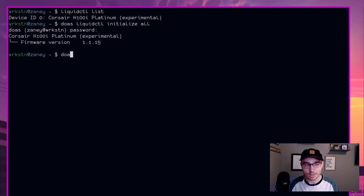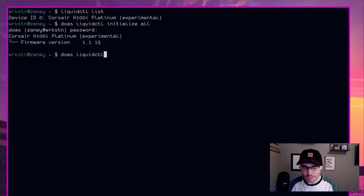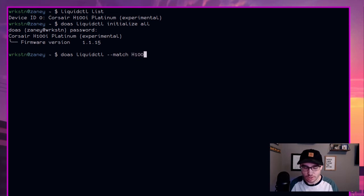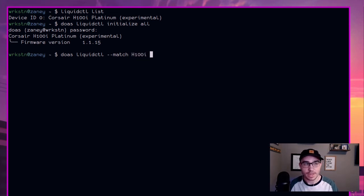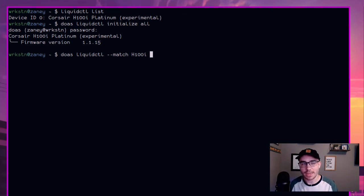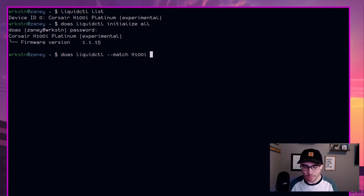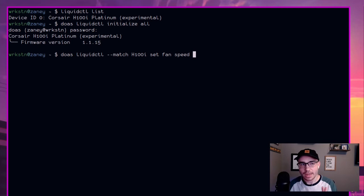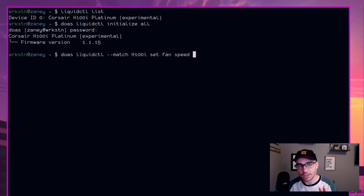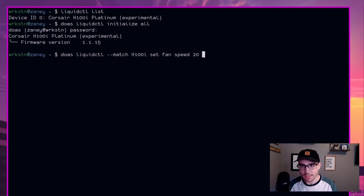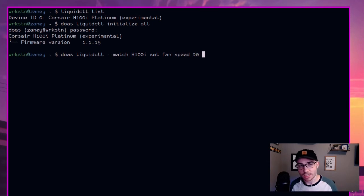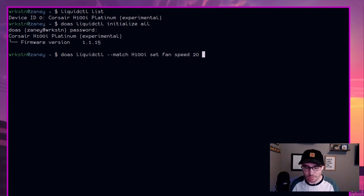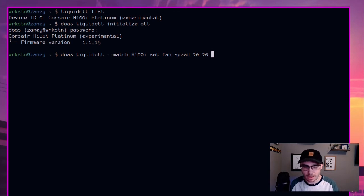So we're going to do sudo liquid CTL, and we're going to do dash dash match, and we're going to match for H 100 I, because that's in the name there. And so it'll look for that keyword, find our device. And then we want to do set fan speed. And so the way it works here is you're going to want to set it at like 20 and then space. So like this is at 20 degrees Celsius. What do you want the fan speed to be at? And we'll set it to 20 percent here. And then at 30, we'll have it set to 30. And then at 40 degrees, we'll jump it up to 60.